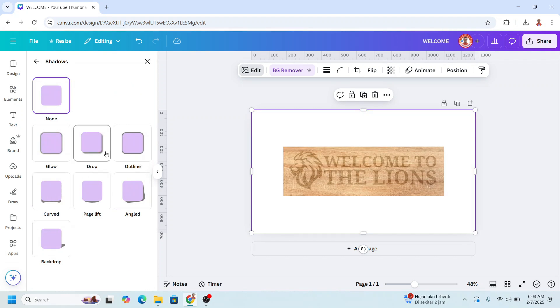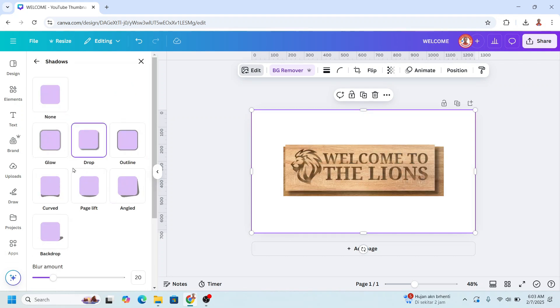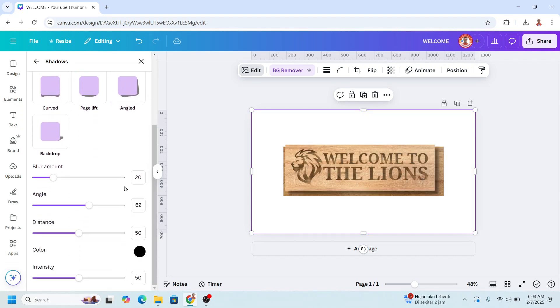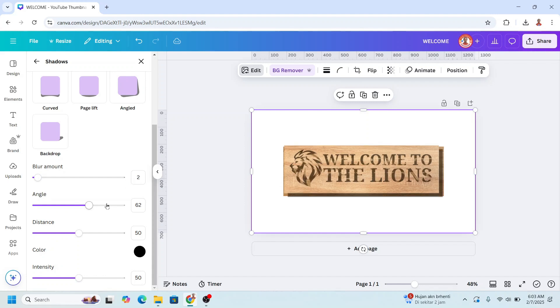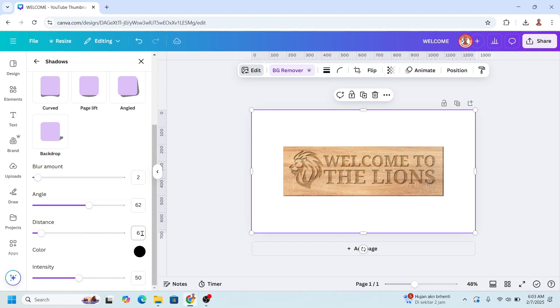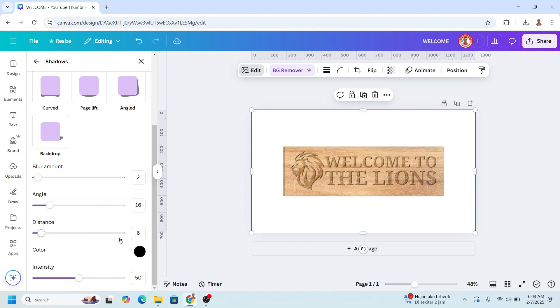Just drop shadow. I will change the blur amount to 2, enter. And then the distance to 6, and the angle to 16, and intensity to 82 or 85.